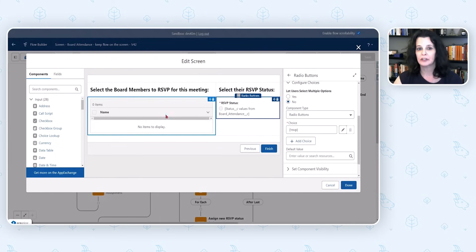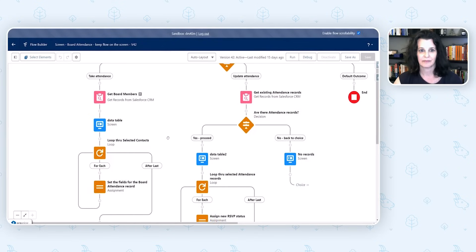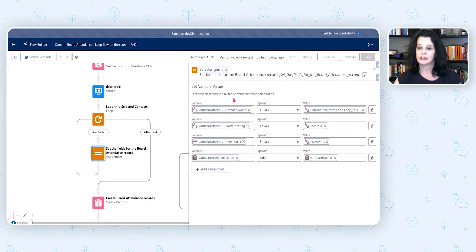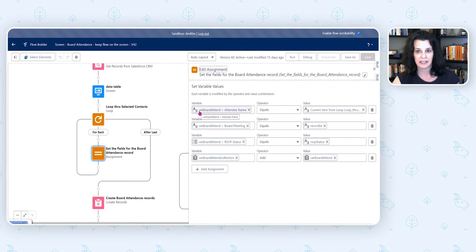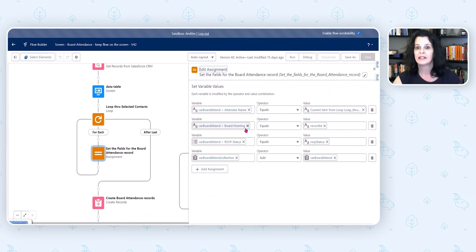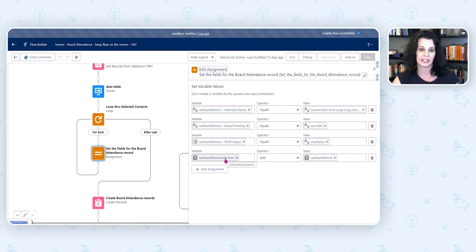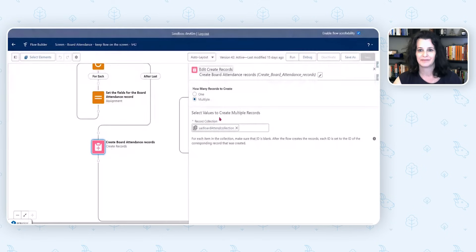Next, we loop through the var_selected collection. For each record, we're preparing to create the Board Attendance records. We have a single record variable called var_board_attend. For each field in Board Attendance, we decide what to populate: for Attendee Name, we stamp the Contact ID from the current item; for Board Meeting, we tie the record to the correct board meeting using the record ID; and the Status comes from the screen selection. Then we add everything to a collection.